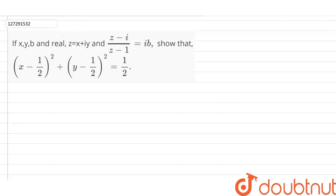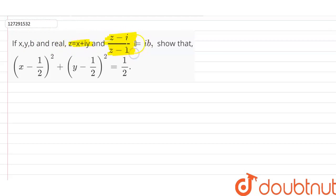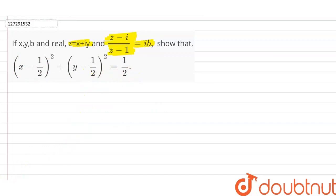Hello guys. If x, y, b are real and z is equal to x plus i y, and (z minus i) by (z minus 1) is equal to ib, then show that (x minus half) whole square plus (y minus half) whole square is equal to half.